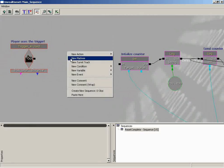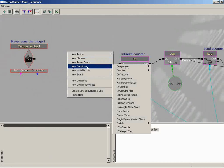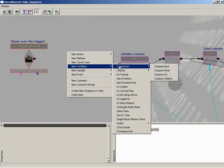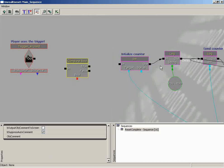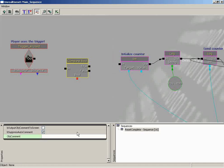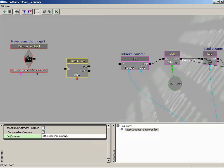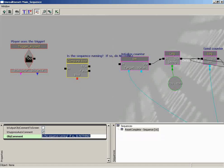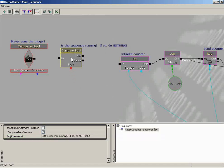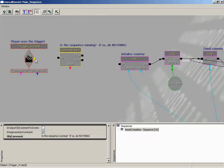We're going to begin with a simple condition, in this case a comparison for a Boolean operation. True or false, is the sequence running? And it's so important, that particular question, that I'm going to type it into the object comment. Is the sequence running? And then question mark. And then just to clarify a little more, if so, do nothing. So you're spelling it out for whoever comes in behind you. So let's plug our trigger right into that.